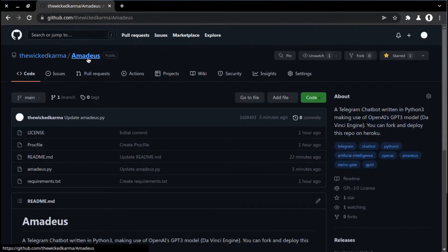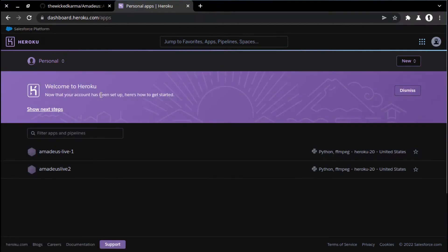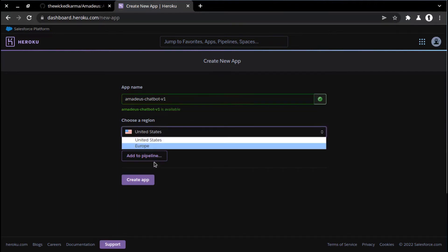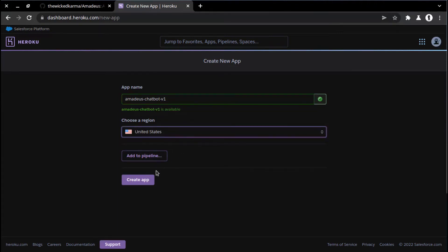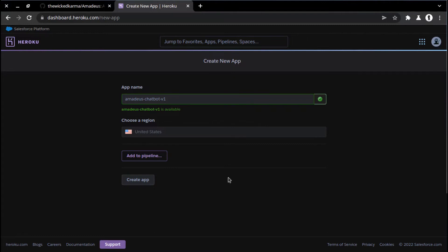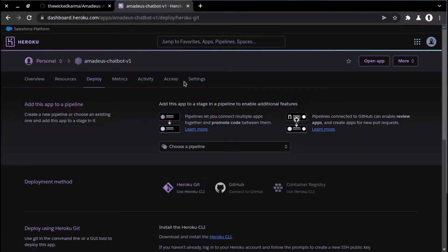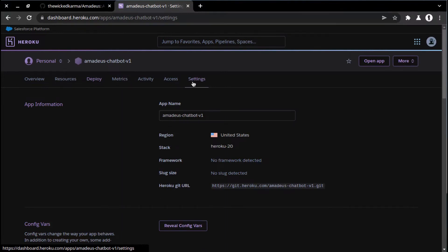After setting up everything, it's time to deploy our bot on a server. For that purpose, we are going to use Heroku. I assume that you already have an account on Heroku, so let's create a new app from here. Let's move to settings and add a new Python buildpack, as our chatbot is made in Python.